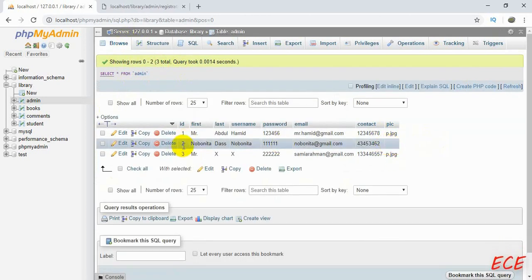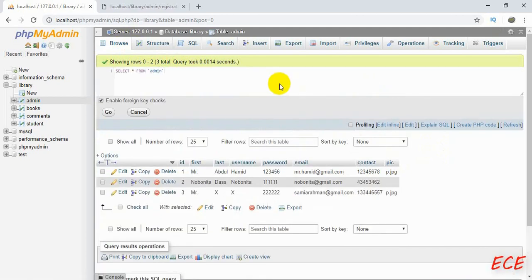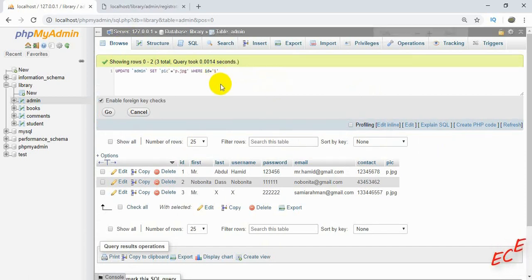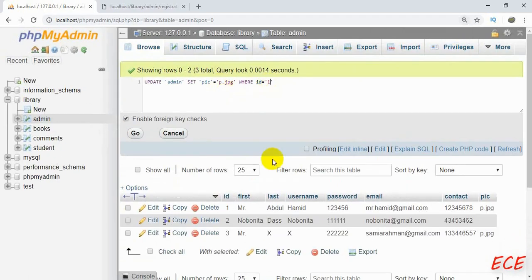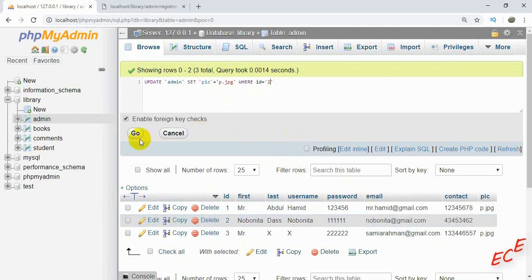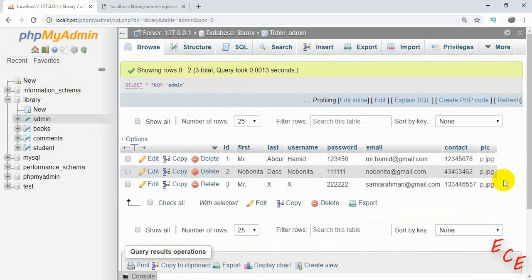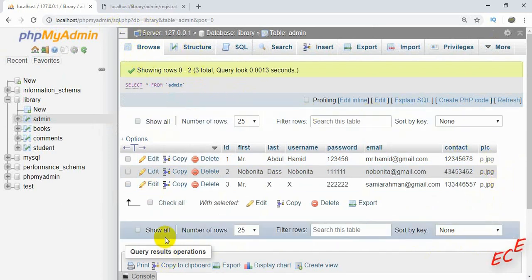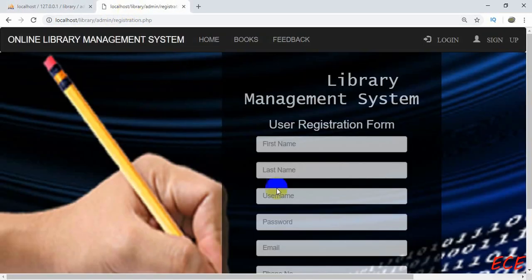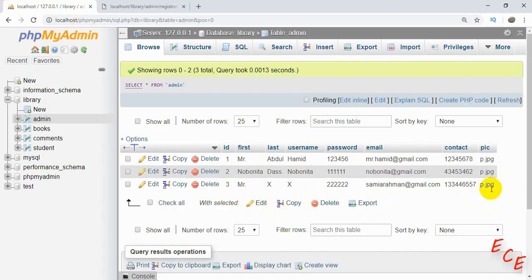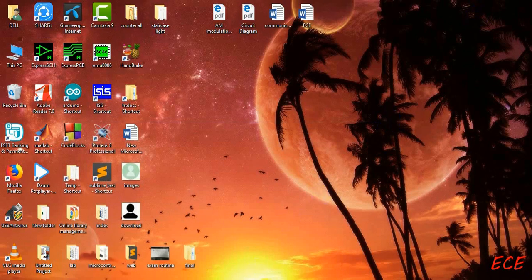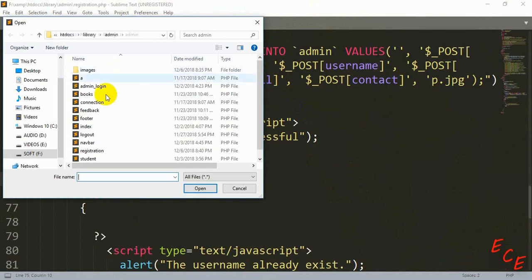Now we'll update the id 2 record. We paste the previous query and change the id number to 2. You'll see the other admin also now has the image name. For now, whenever someone registers they can show this picture. If they want to change it later, we will add that option inside their profile page, which we'll create later and give them an edit option for the image.